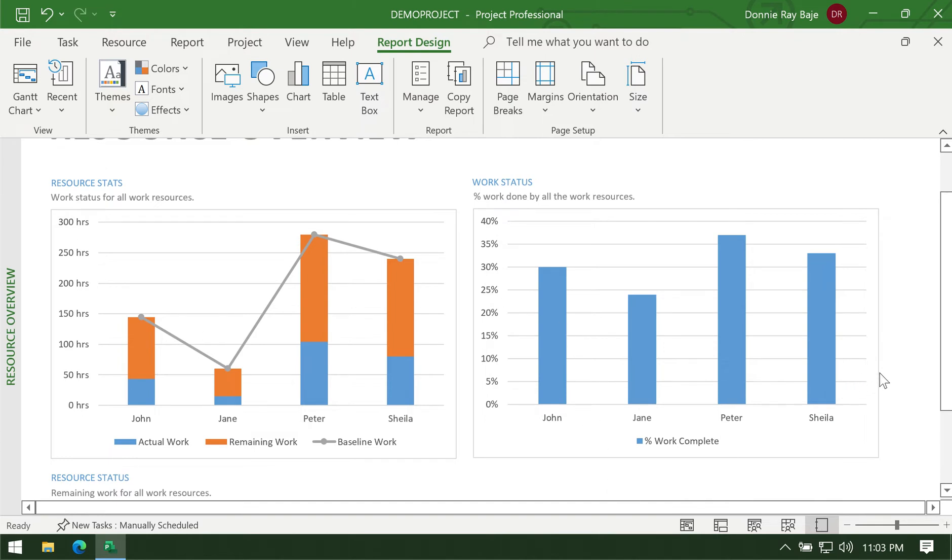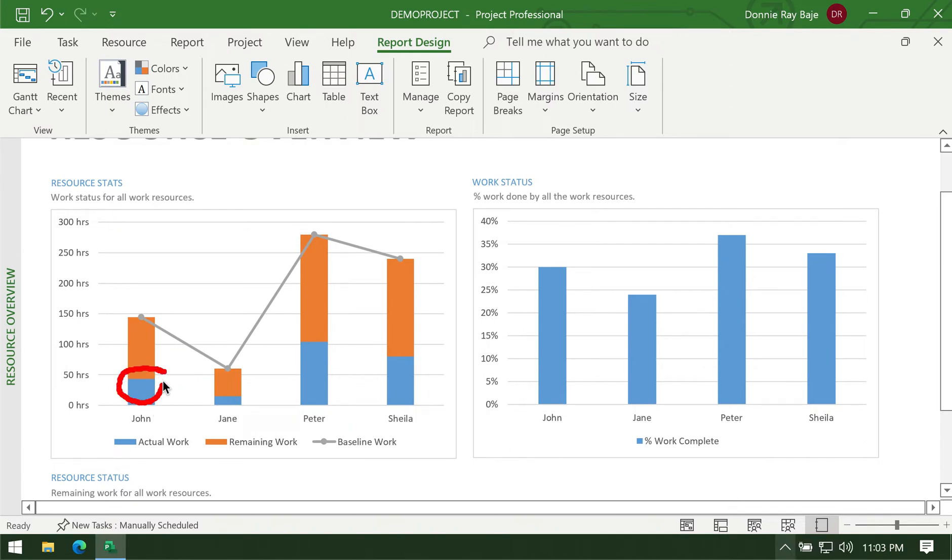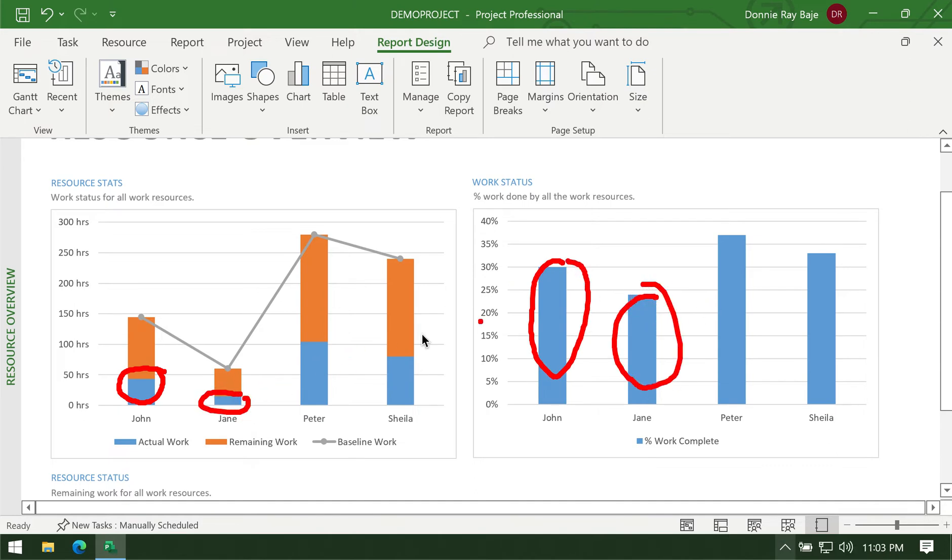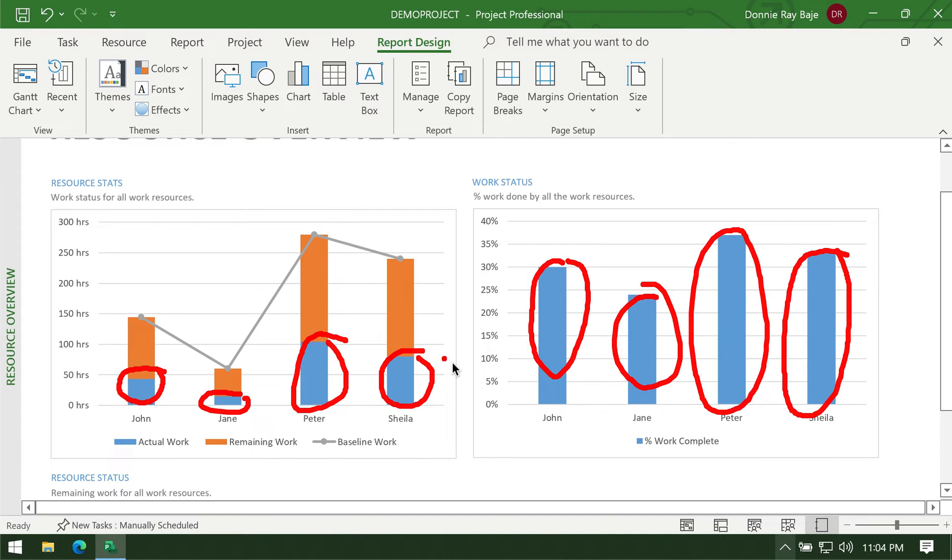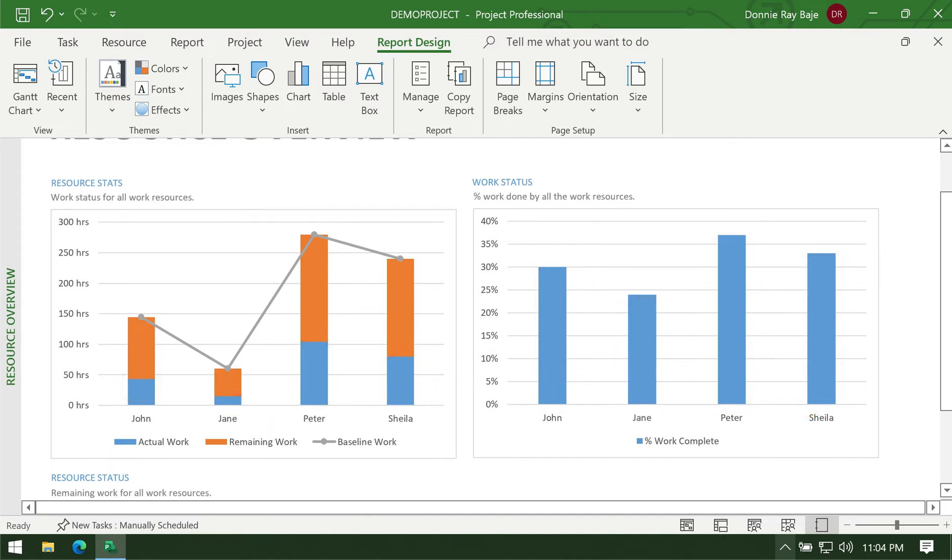On the other table here we have the percentage of work completed, pertaining to how much work they already have done based on how much they are assigned. As you can see it's almost the same with what we have here: John, followed by Jane with a bit lower, then we have Peter which goes way up compared to everyone, and then Sheila is sort of like the second placer when it comes to the percentage of work completed.